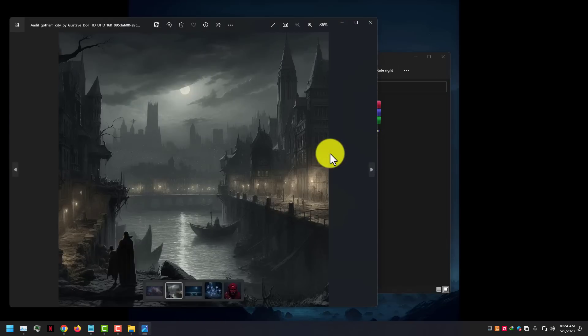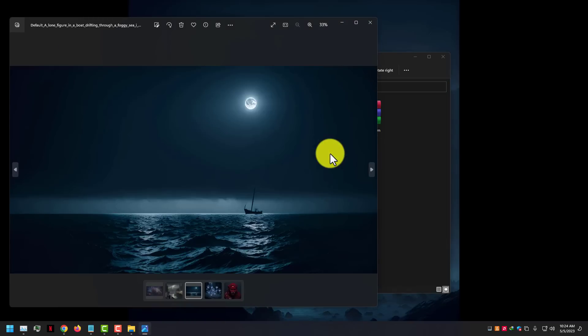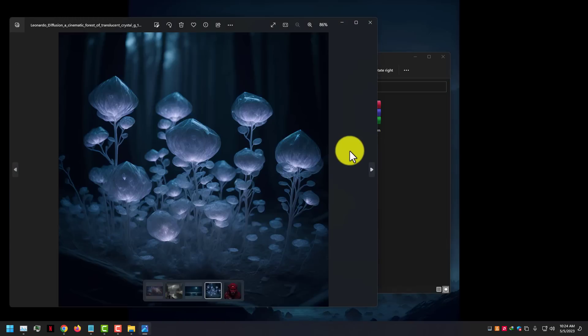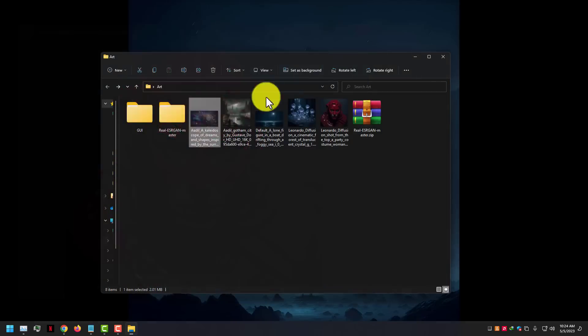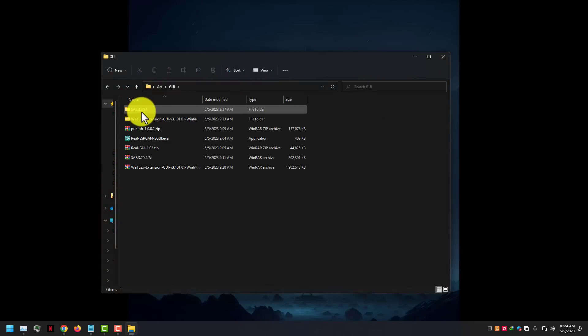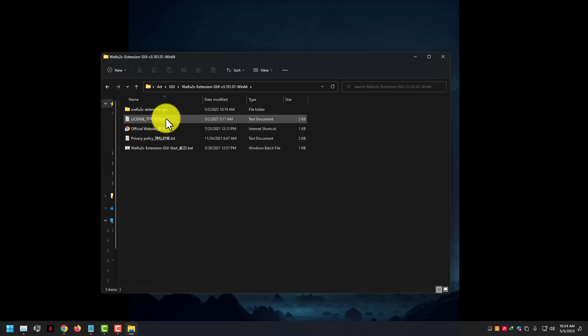Here I have some images from Leonardo AI and Midjourney AI for demo. Go to the Waifu2x folder and open the Waifu2x.bat file.